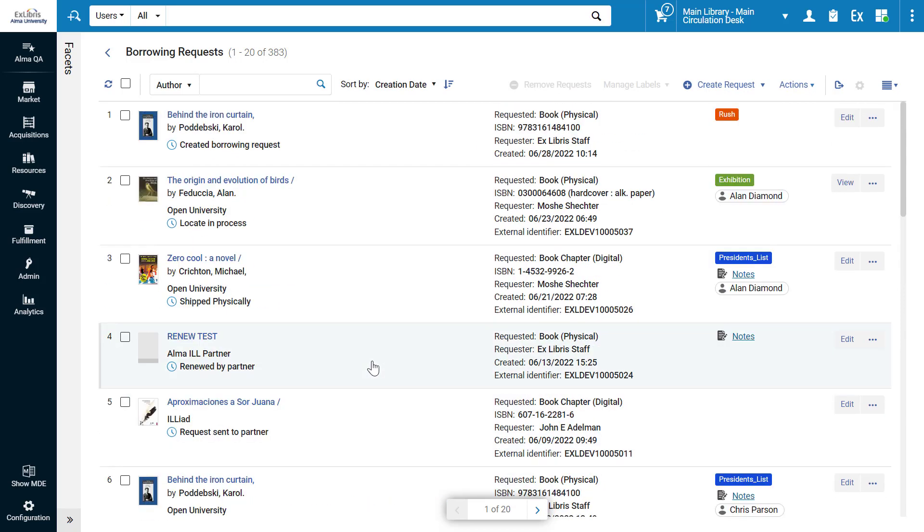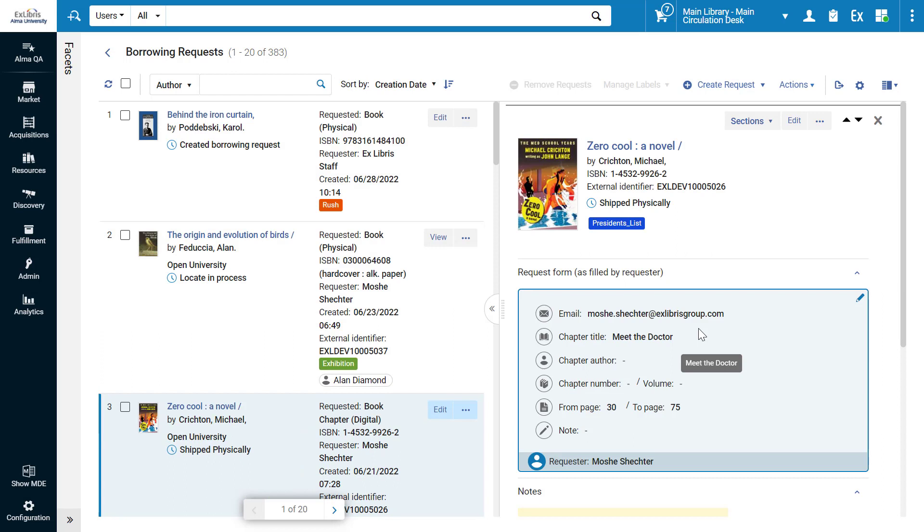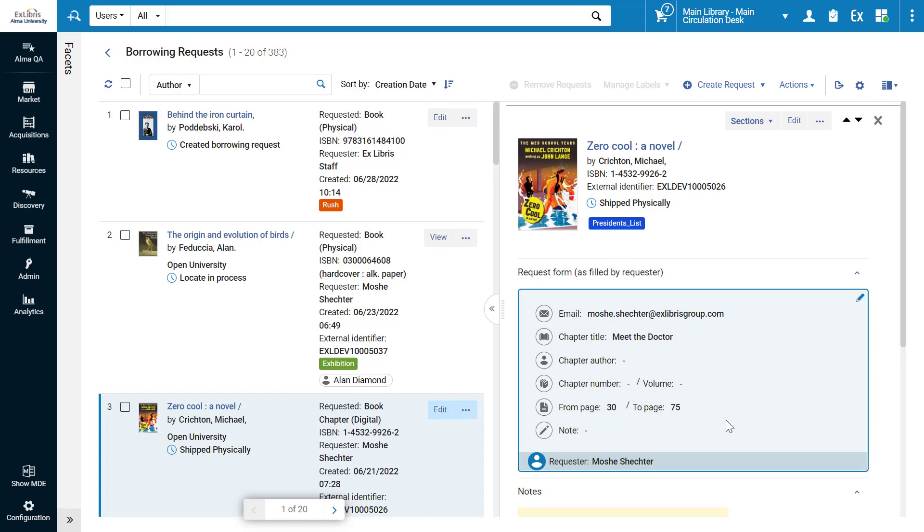The new UI features many improvements to help staff navigate more intuitively and with fewer clicks. To view the details of a request, simply click on it. A side panel opens with full details of the item, including bib details and request information.